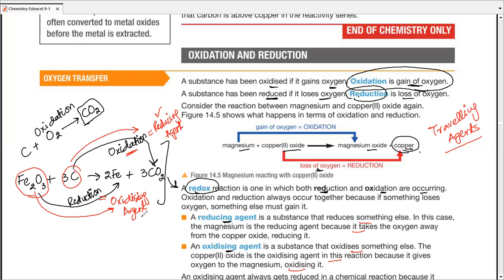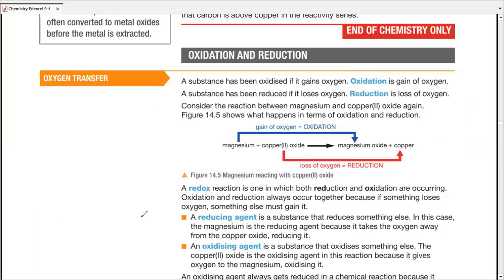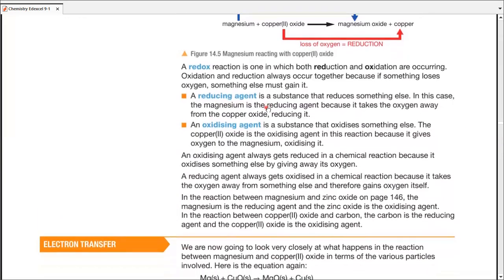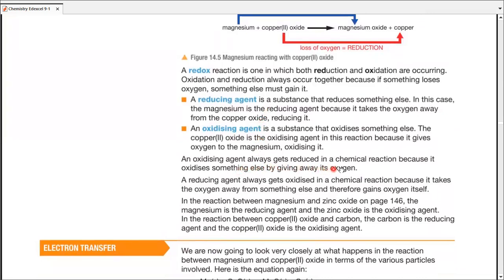The easiest way to identify them: the substance undergoing oxidation is the reducing agent, and the substance undergoing reduction is the oxidizing agent. An oxidizing agent always gets reduced in a reaction, and a reducing agent always gets oxidized in a reaction.